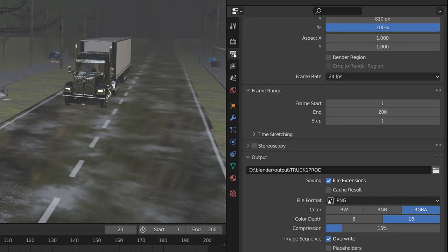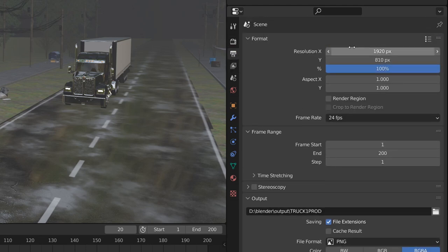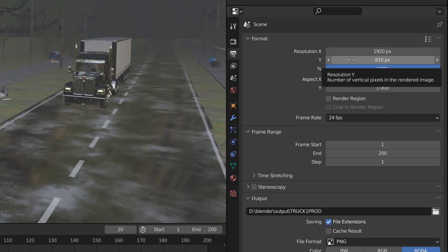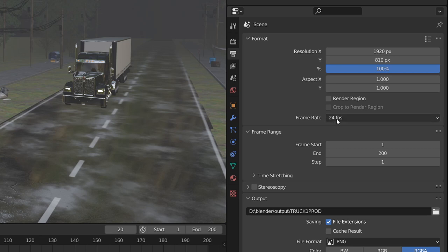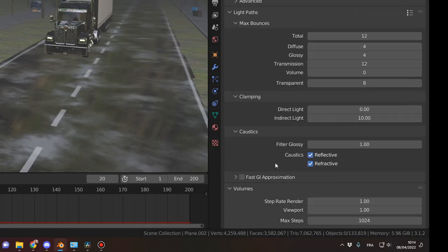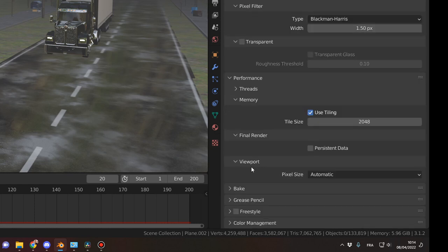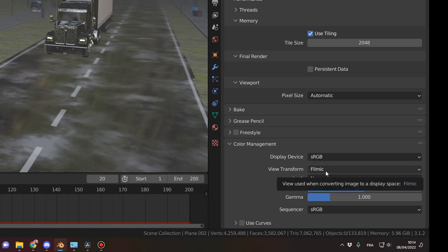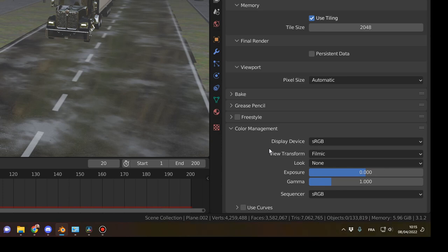Let's go into the output properties. For the resolution, for a cinematic look, I have a resolution of 1920 by 810. I use 24 fps and I render everything in PNG files. One thing I'd like to mention is the color management. I'm using a display device sRGB and view transform set to Filmic, Look: None, because I like to grade everything myself in DaVinci Resolve.